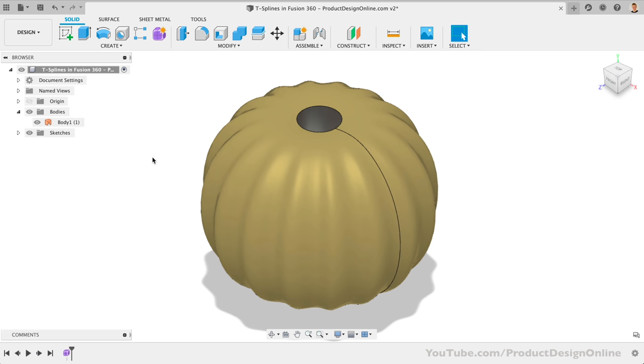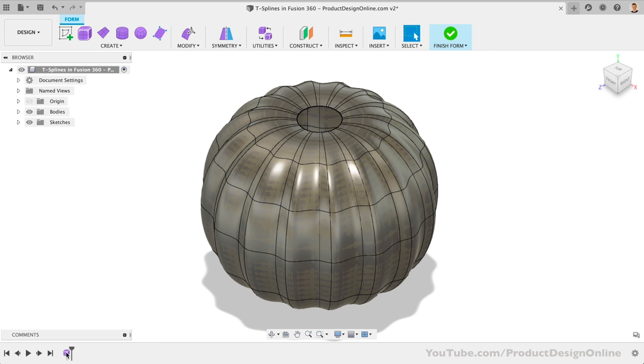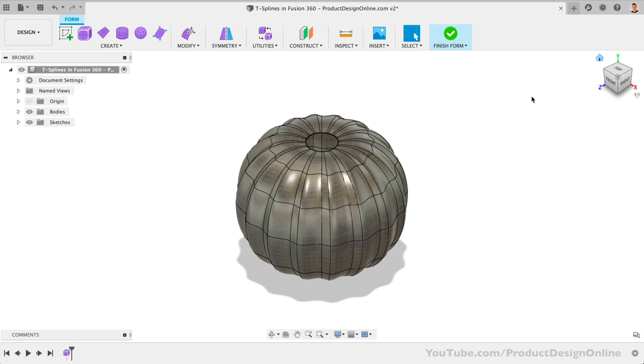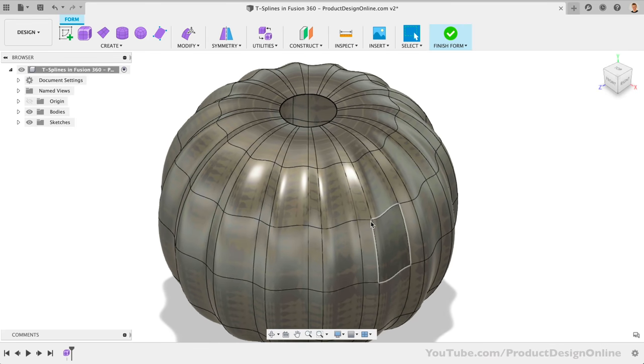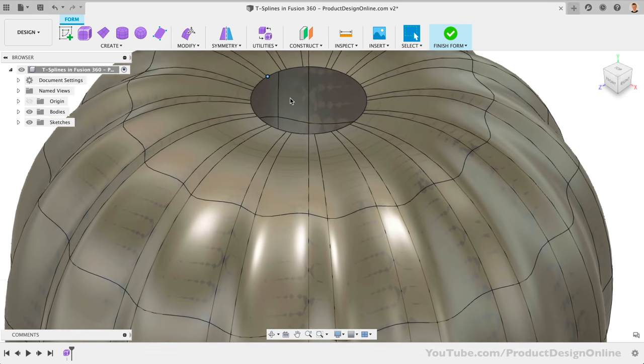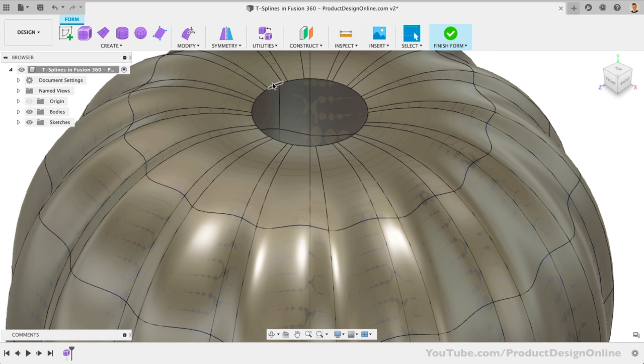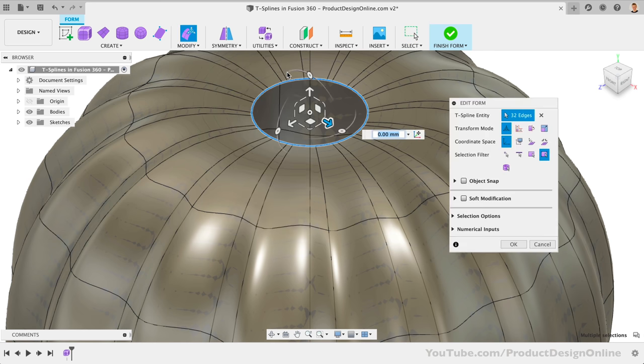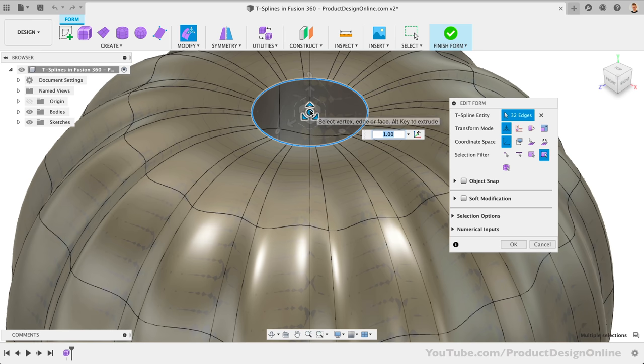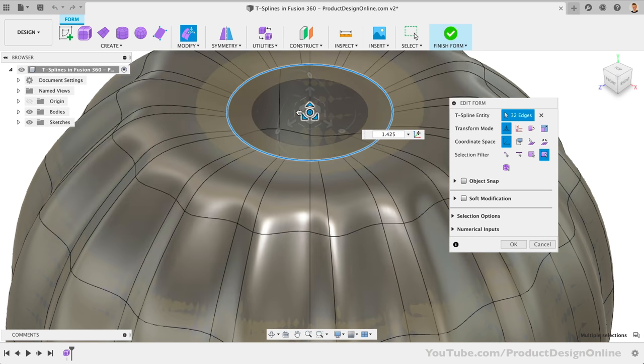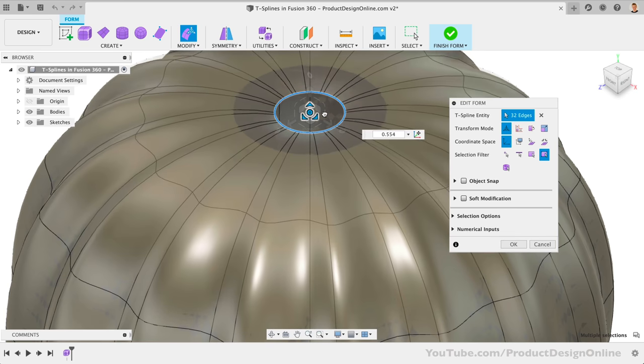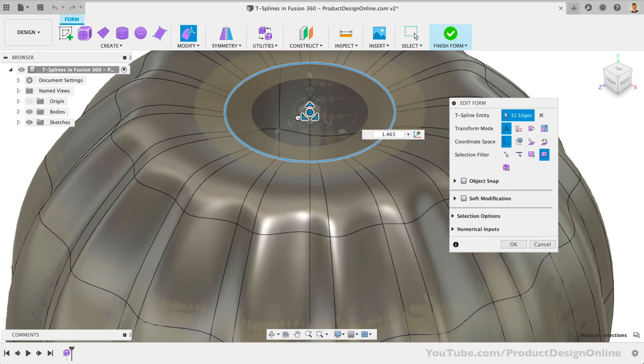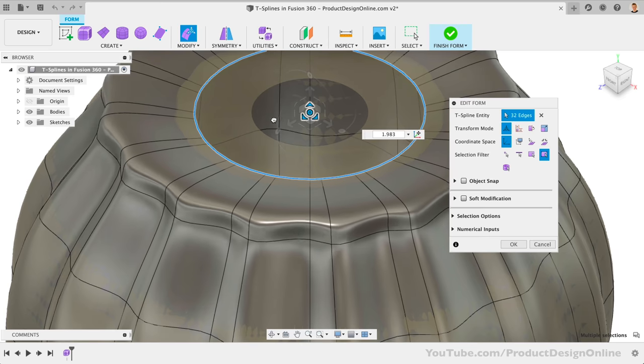To re-enter an existing form environment, we can double-click on the purple form icon in the timeline. Let's continue by creating the stem. If I double-click on this inner edge, it will select all the way around it. Once again, I can activate the Edit Form tool. This time, we'll use the Universal Scaling icon in the center, which means it will scale the faces in all directions. Watch what happens as I drag this left or right. Notice how it scales the faces in both directions.